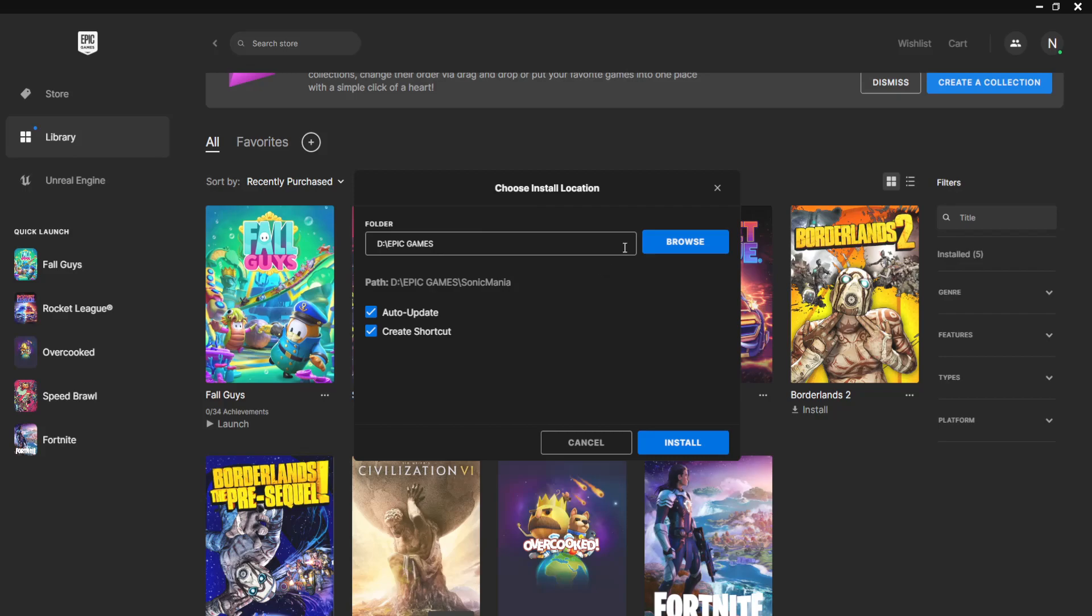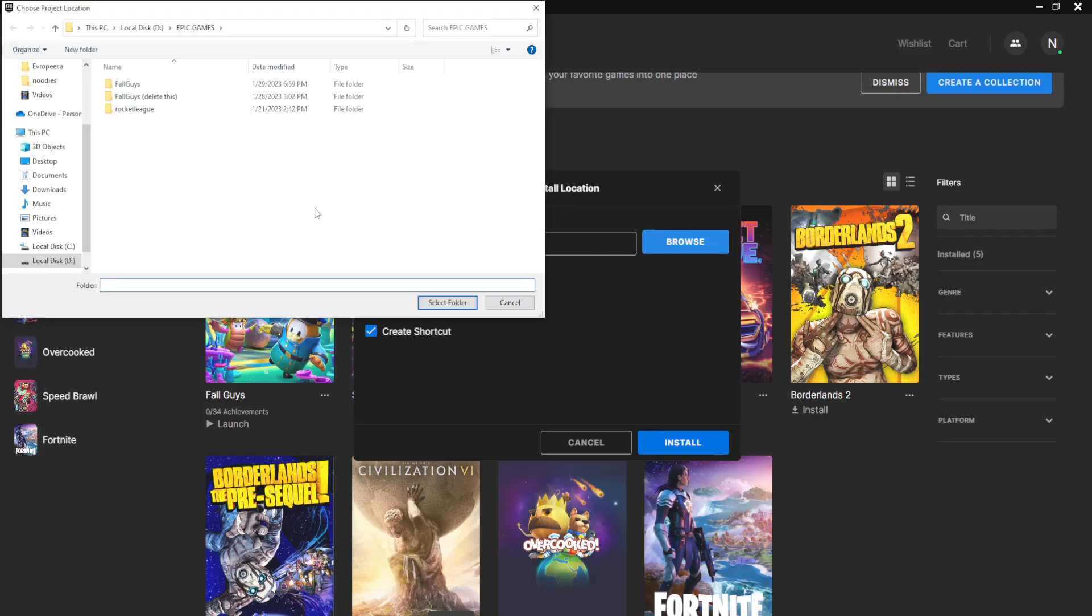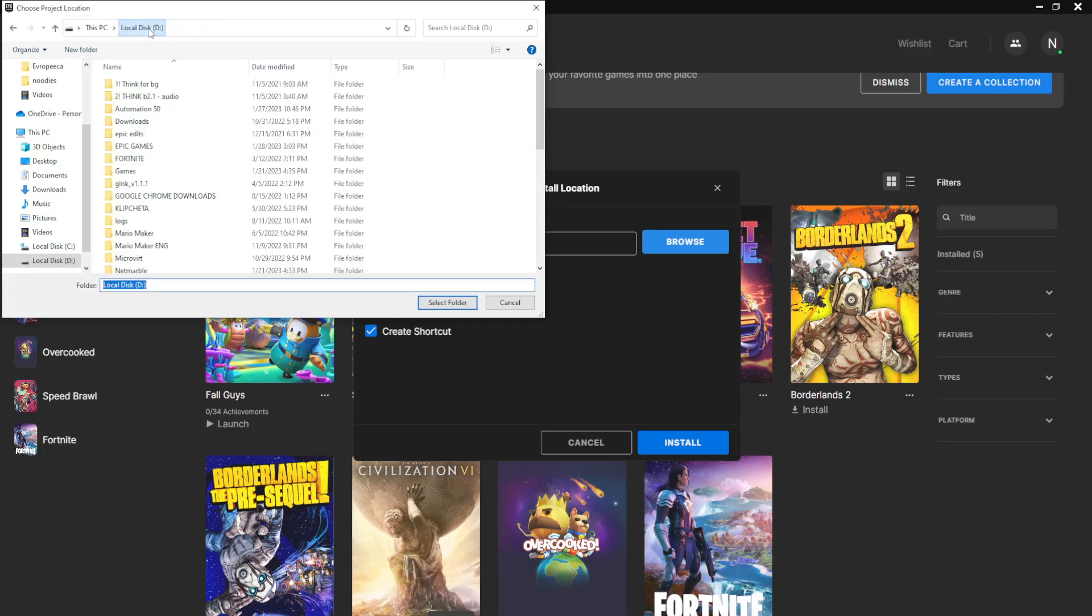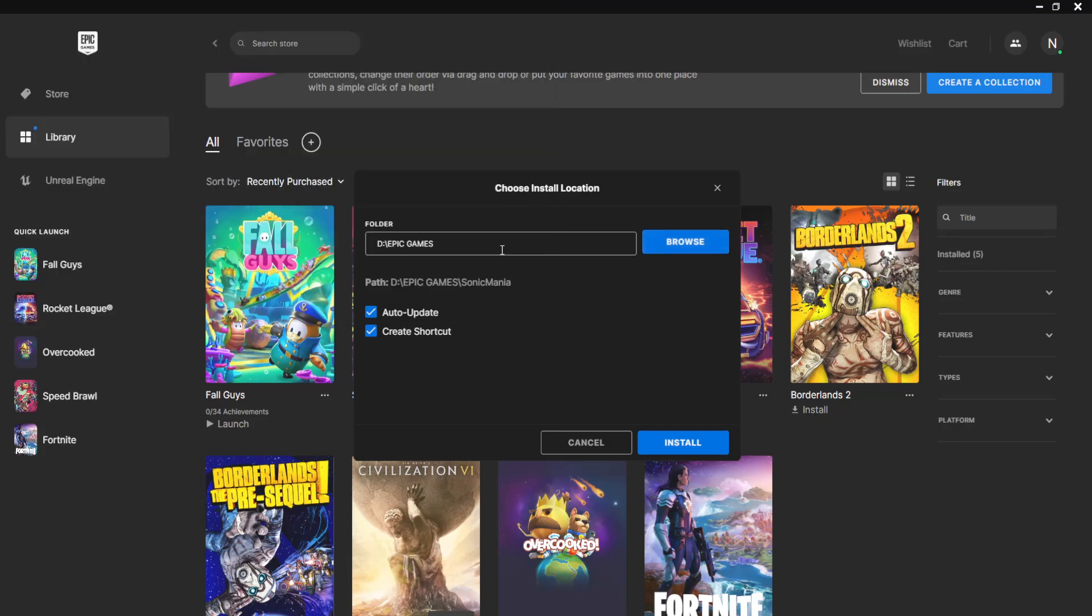You simply have to click on browse and then here you can select whichever folder you want and where you want to keep all of your games. Accordingly, for me it is in Epic Games. So click select folder and then if you press on install, it will start installing your game there.